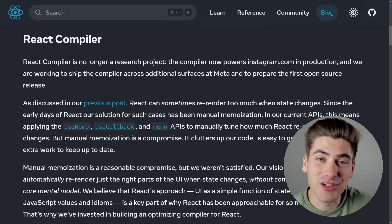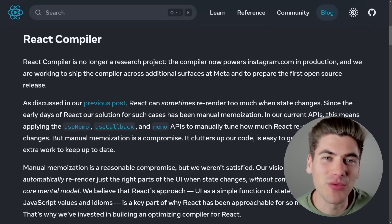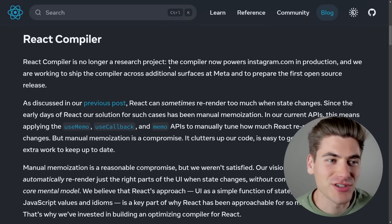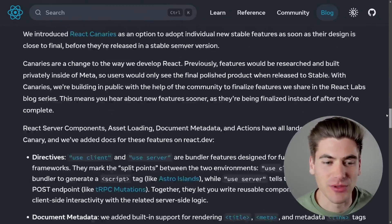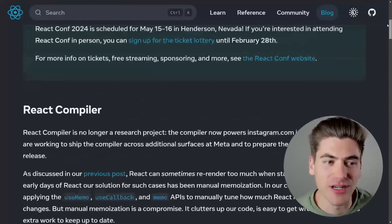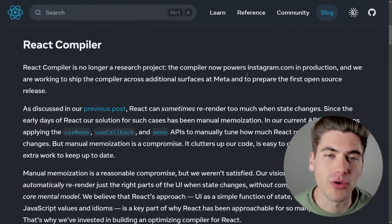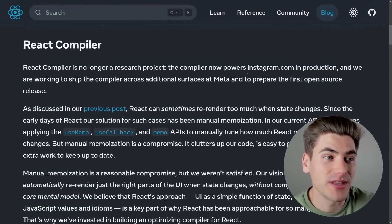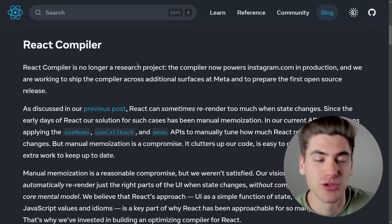Welcome back to WebDev Simplified. My name is Kyle and my job is to simplify the web for you so you can start building your dream project sooner. As you can see there's a lot of documentation that React has released about what's going to be happening in version 19. I'm going to go through in order of importance everything that's changing, and the biggest change is going to be that they're actually adding a compiler to React.